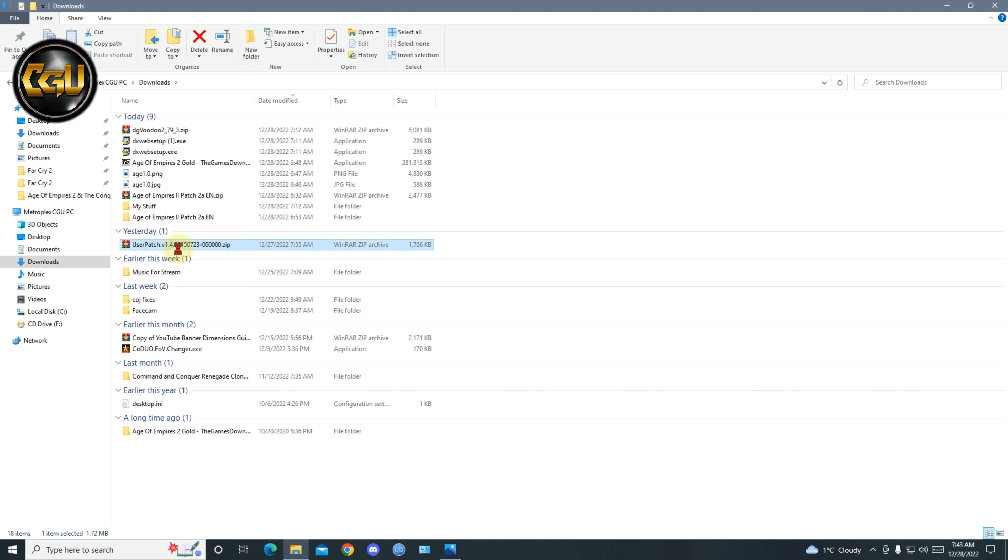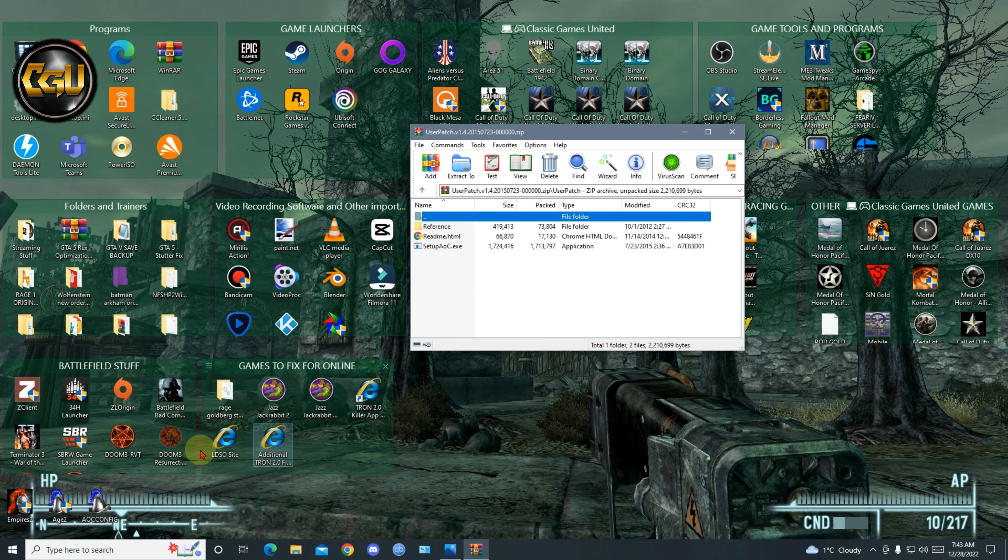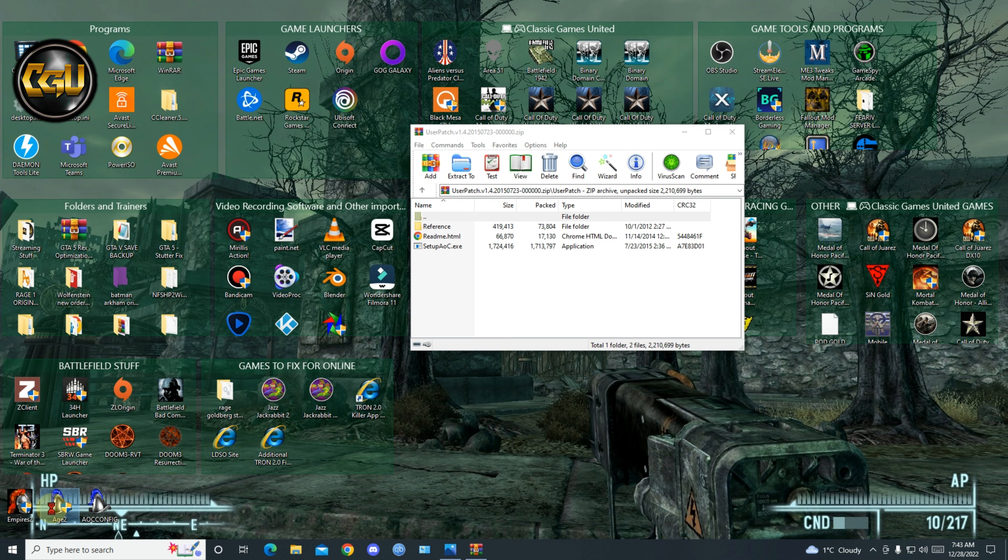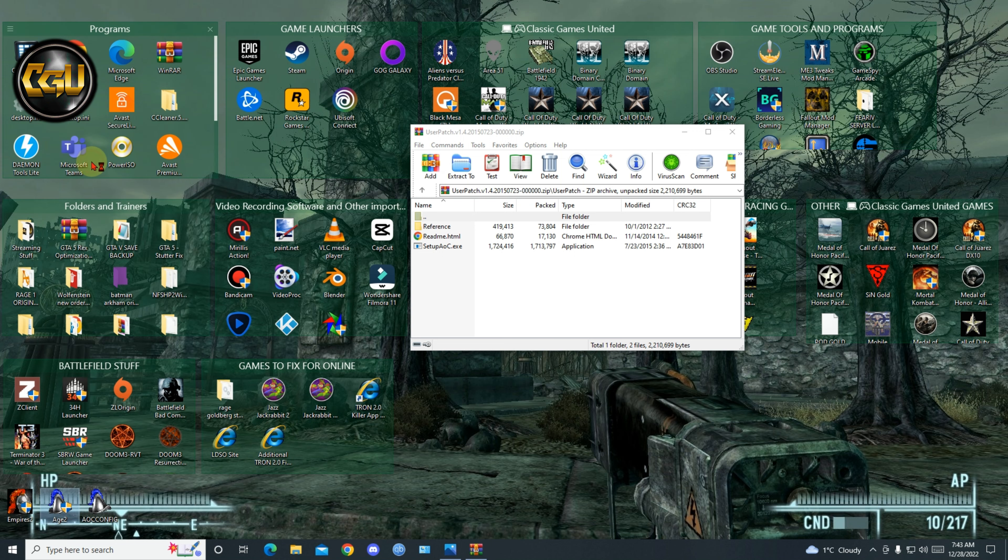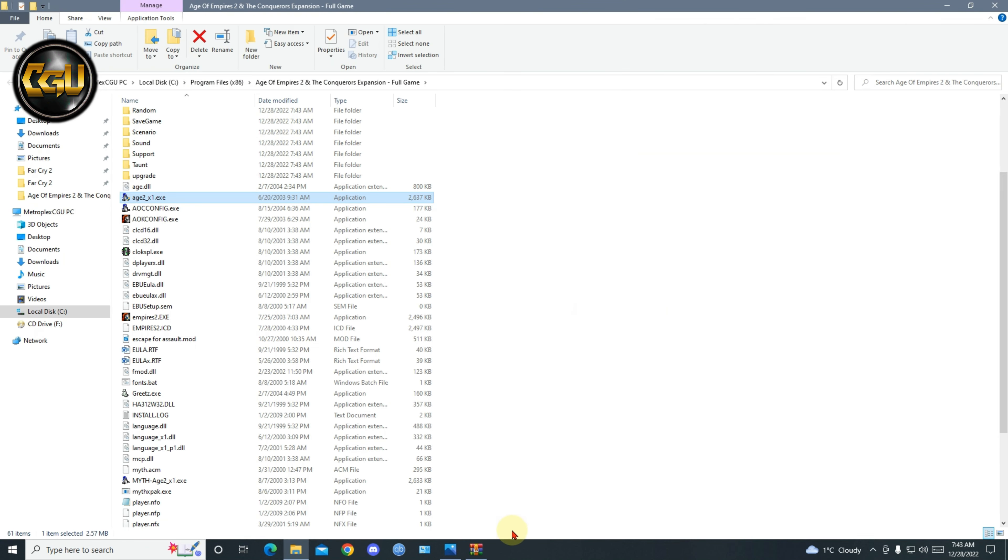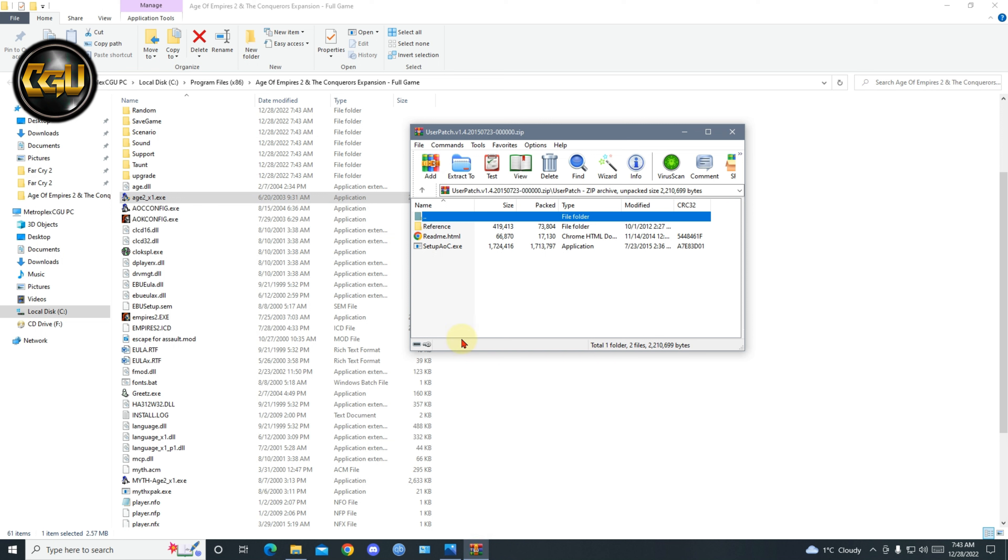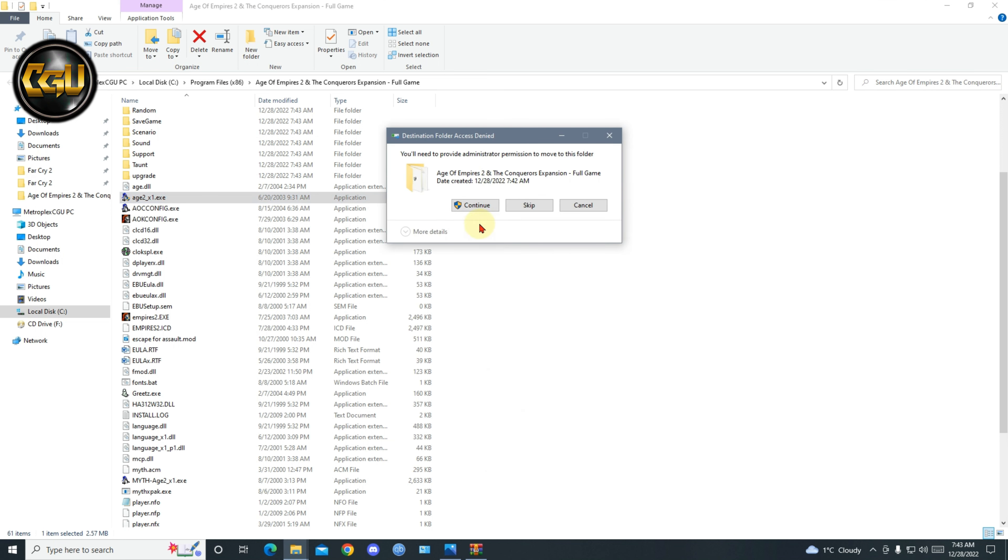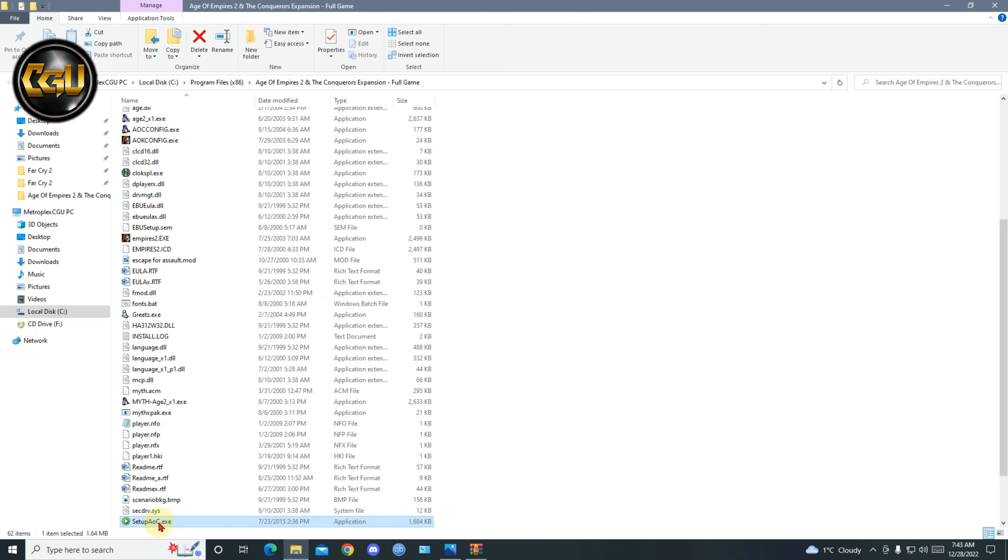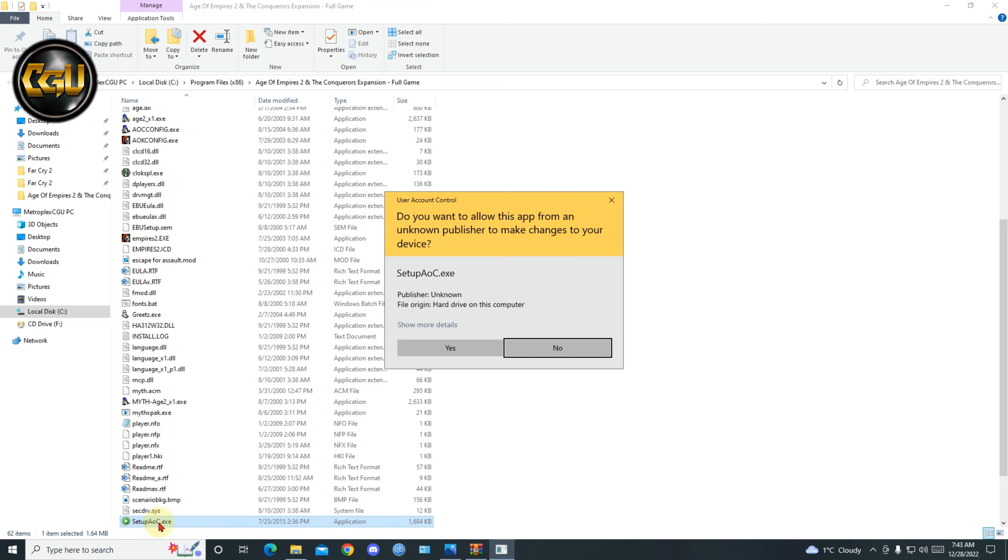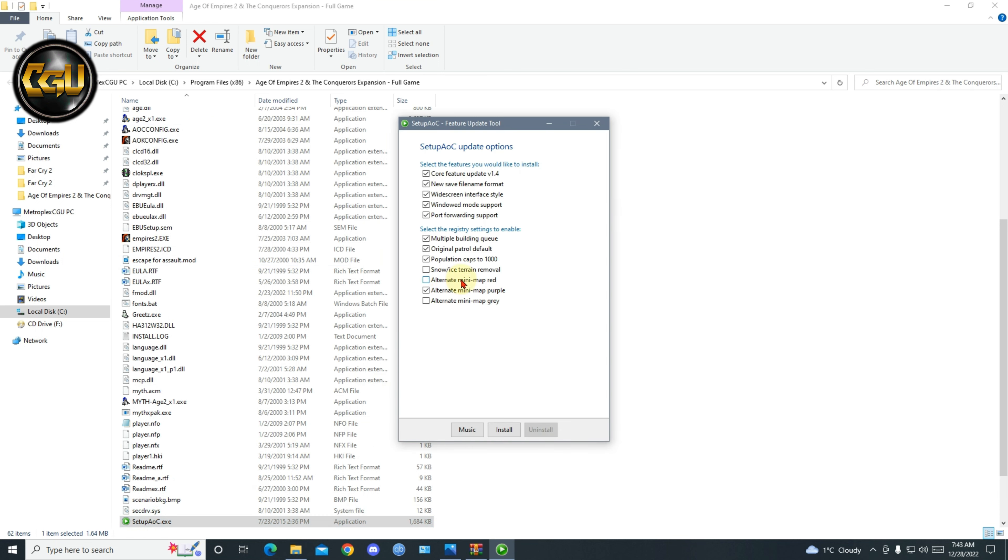User patch, open it, and then you'll go to the game where the game is. Alright, and you'll just copy this here, continue and click setup, click yes, and you will install these. Install successfully.